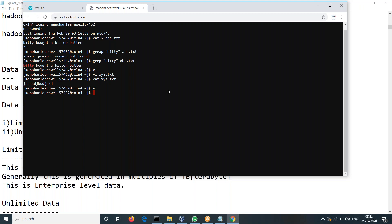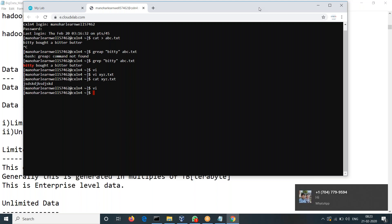Usually, what we do is we don't directly open it in the dev environment. What we do is, already we have JSON files and all the different things.